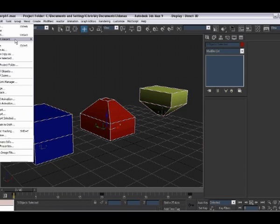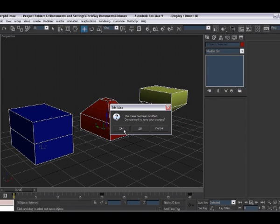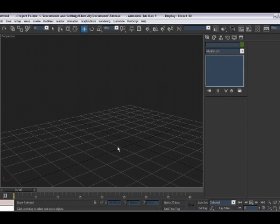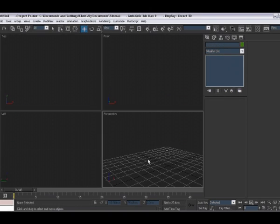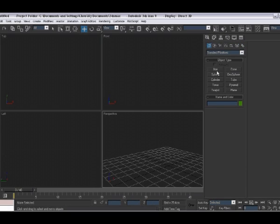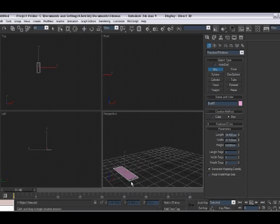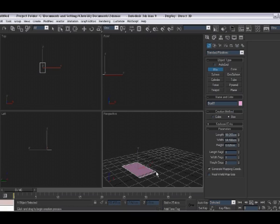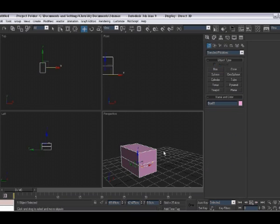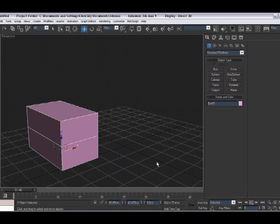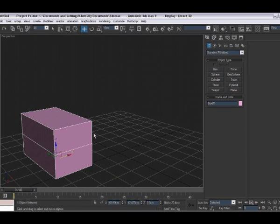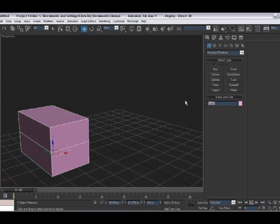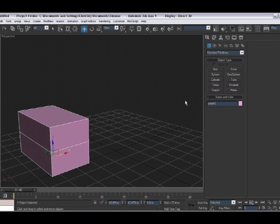If we start a new scene, so new all. In your perspective viewport, draw a box like so. And give it a name, we'll call it purple box.